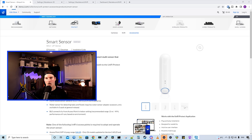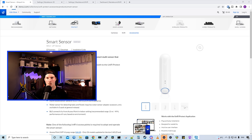There are some requirements for the UniFi Smart Sensor that you need to have for it to be able to work and we will go into that.